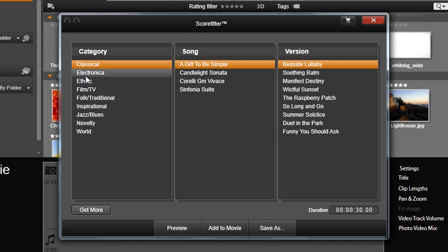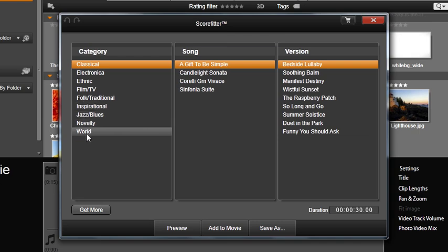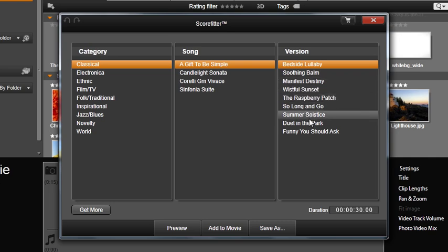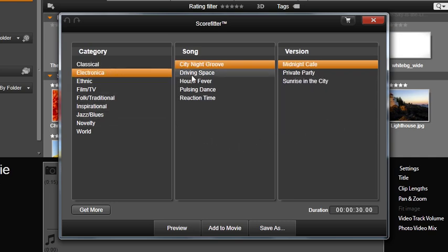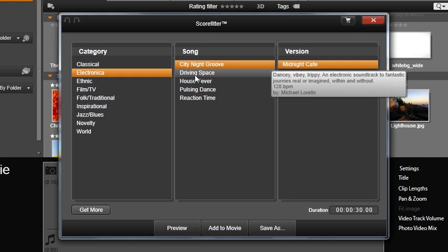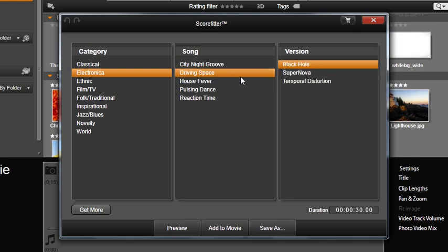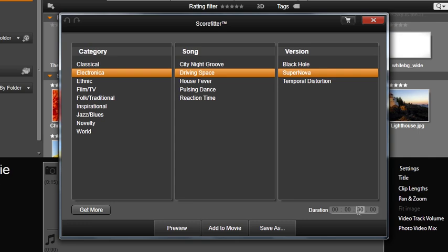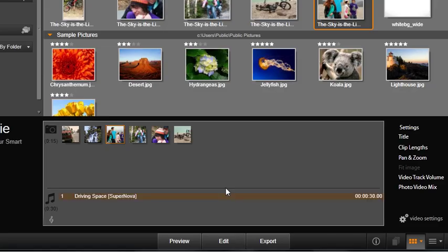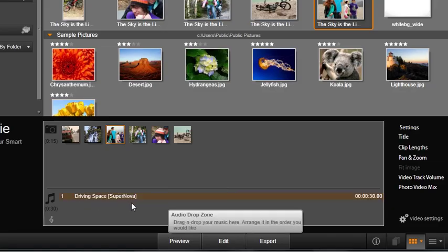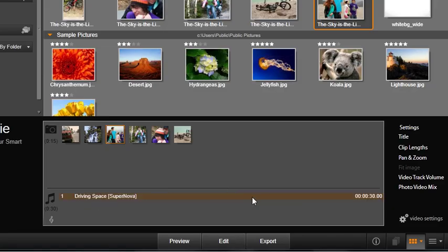Have some fun and sample the many different selections. Let's select this category, this song, and this version of the song. Now set the length you want your music to be. Preview your selection if desired. This time, select Add to Movie. You will see the audio drop zone is filled with your custom music.